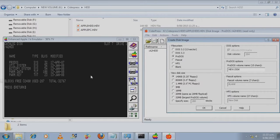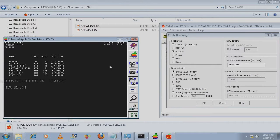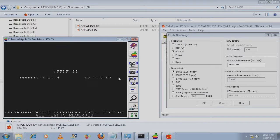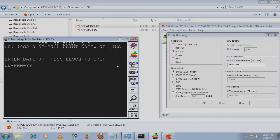I have not found a way of using CiderPress to create a hard disk volume file, which is why I showed you how to do it using the debug program. Let's see if we can boot this one up.